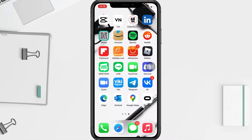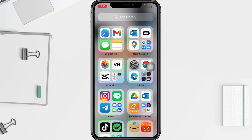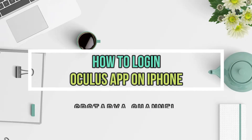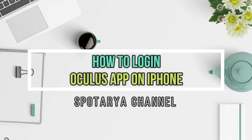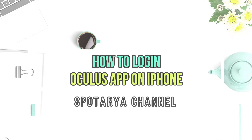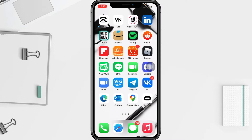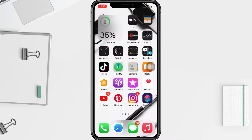Hi guys, welcome back to the channel. Today in this video I'll show you how to log in to the Oculus app. Before you continue, I hope you like, comment, and subscribe to support this channel.